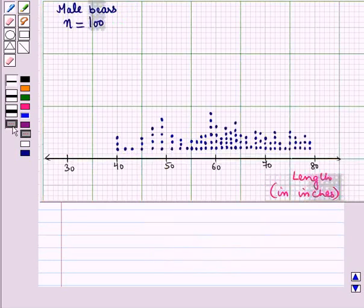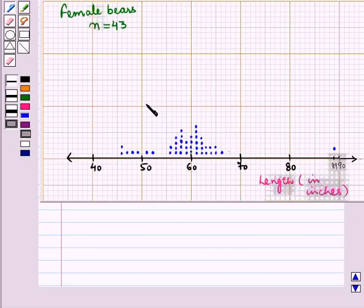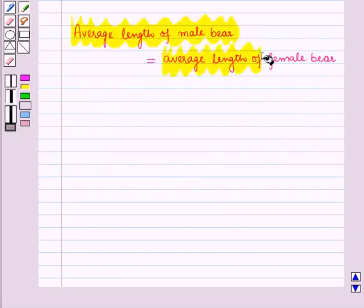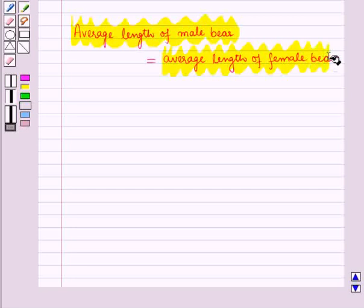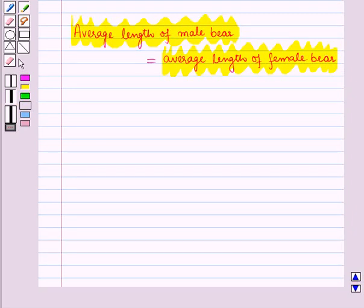So we can see that there is a lot of variation in the length of male bears than that of female bears. This is how to compare two distributions using shape, spread, center and outliers. And this completes our session. Hope you all have enjoyed the session. Thank you.